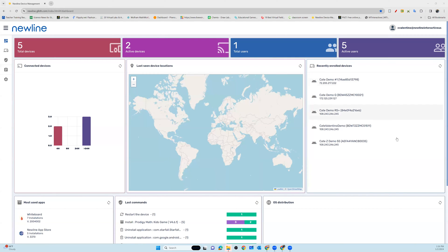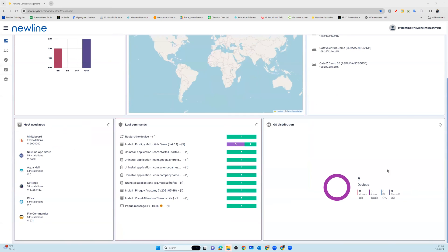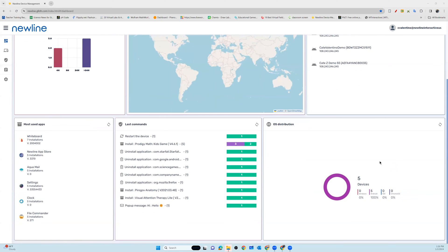The list of recently enrolled devices, your operating system distribution, last commands, including messages and applications.